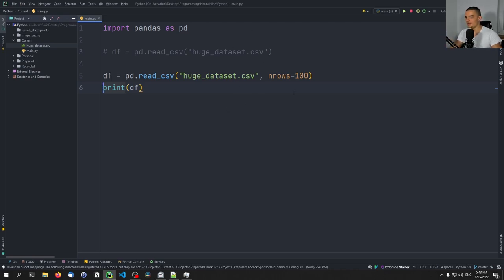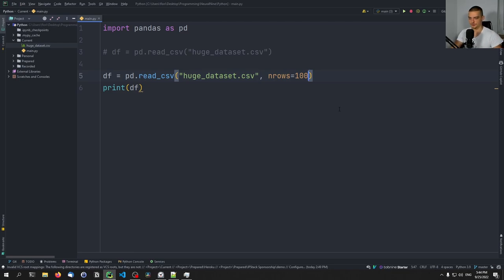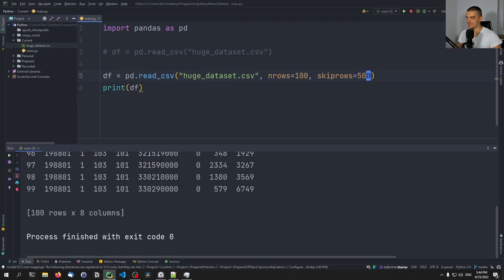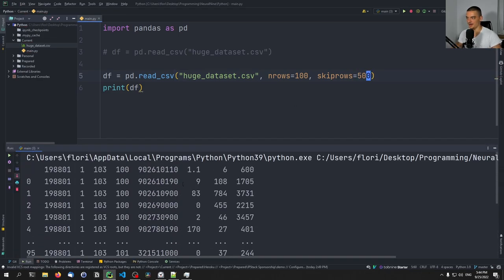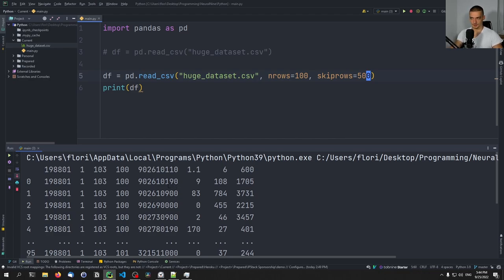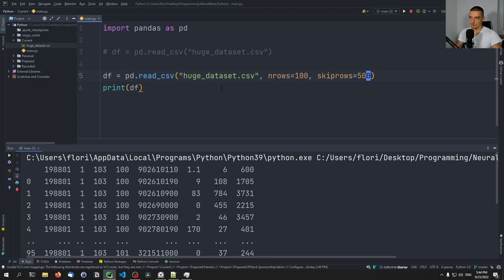Maybe you don't want to have the first 100 rows, but you want to have the first 100 rows after 500 rows. So you can say something like skiprows equals 500. You can print the dataframe, and then you get 100 rows, but not the first 100 rows, but the first 100 rows after 500 rows. So basically 501, 502, and so on, up until 600.